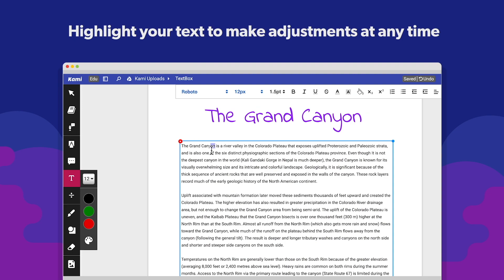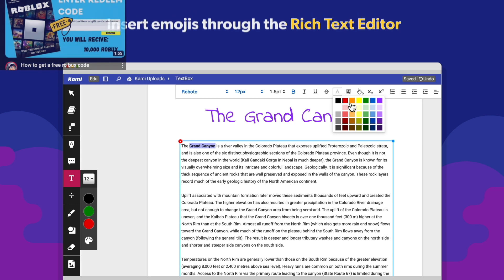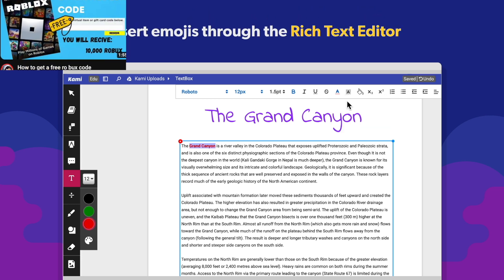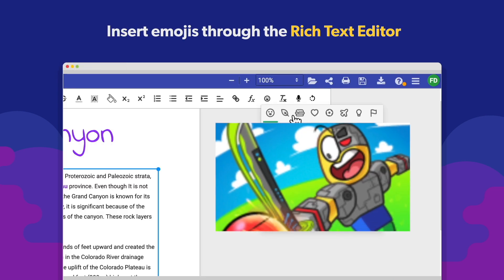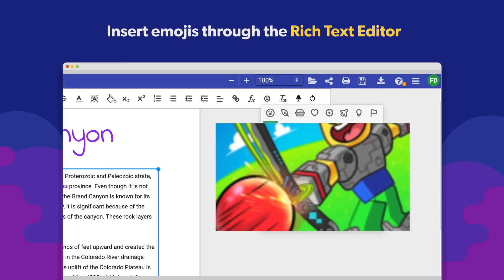To make any changes, simply highlight the text and start editing. Express yourself by using emojis found in the rich text editor.